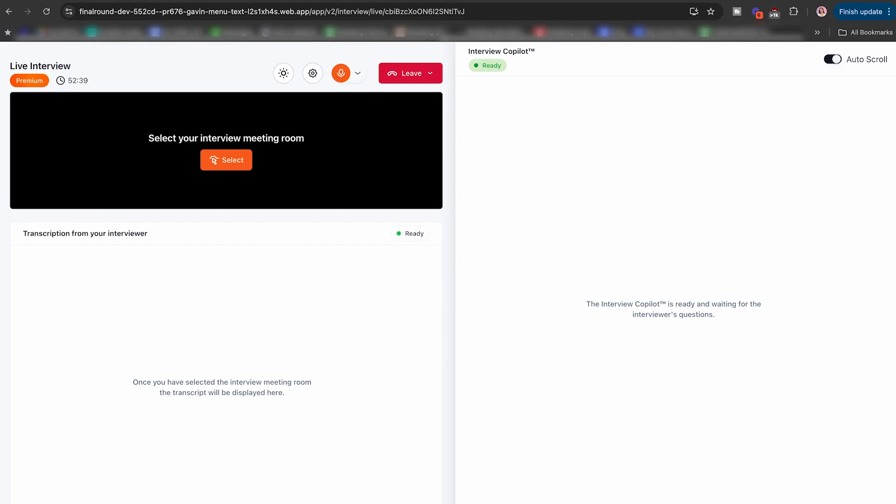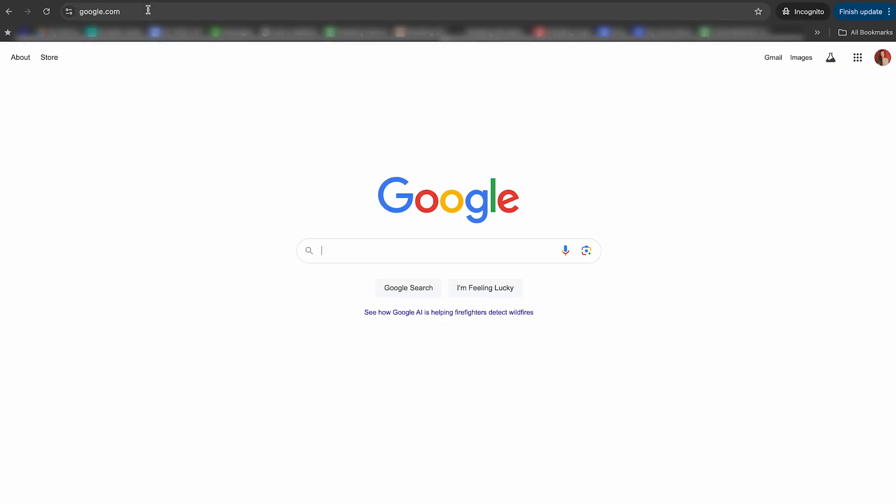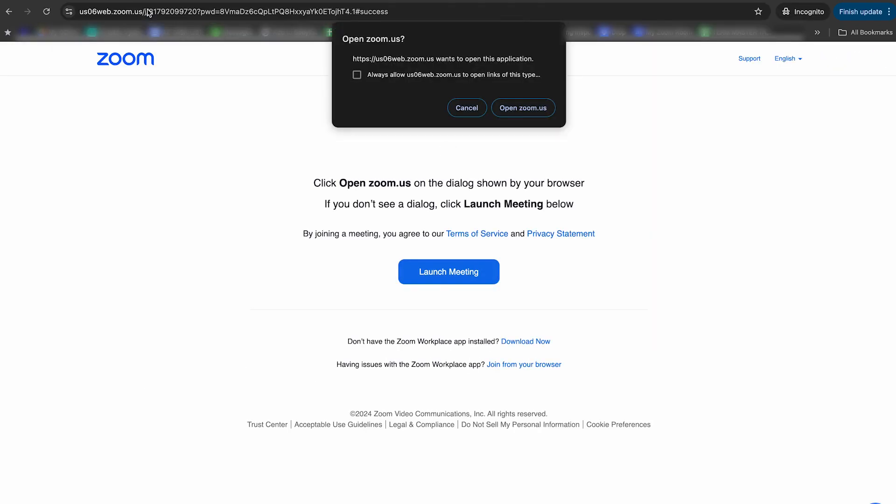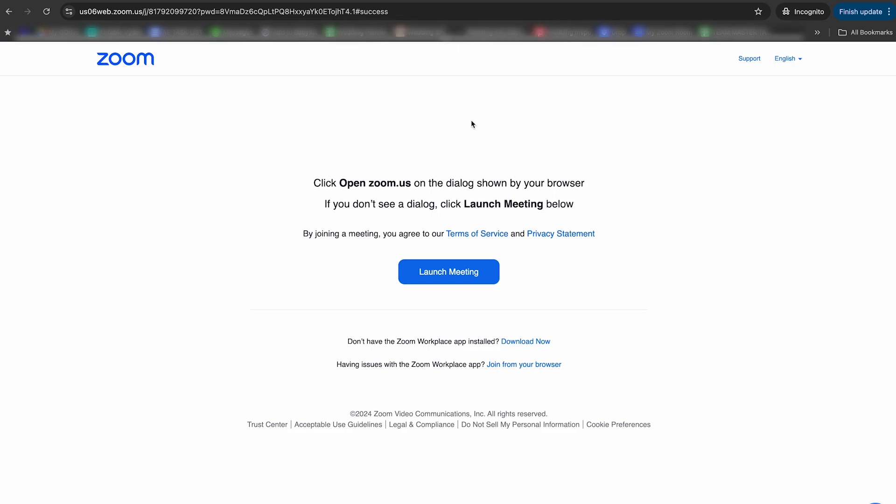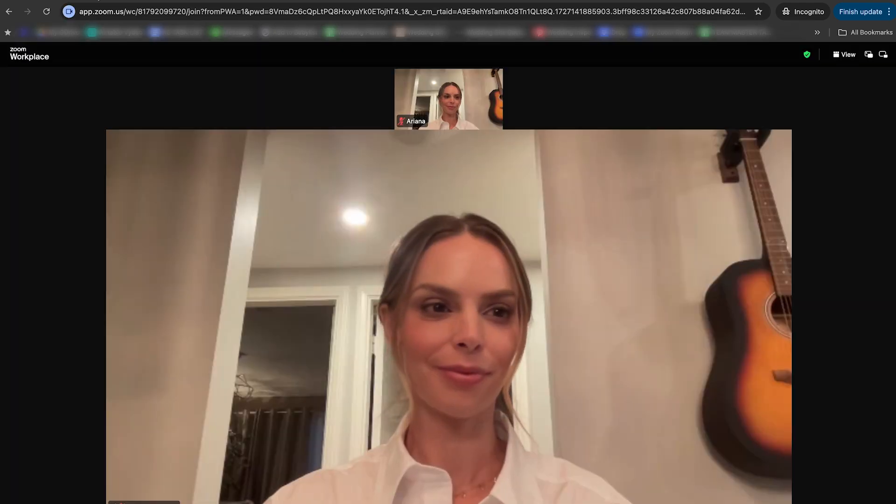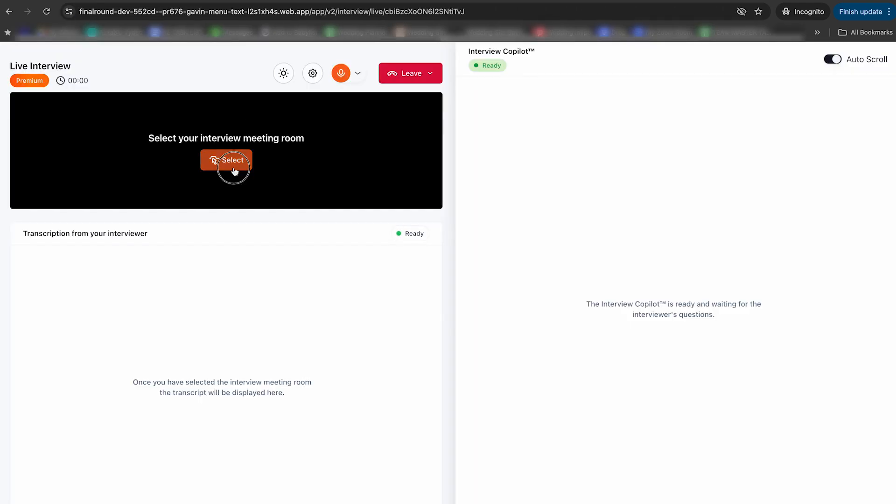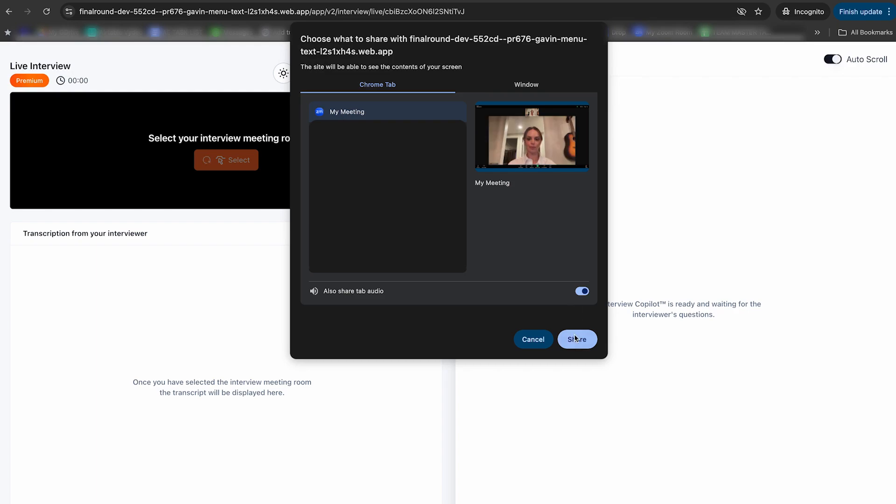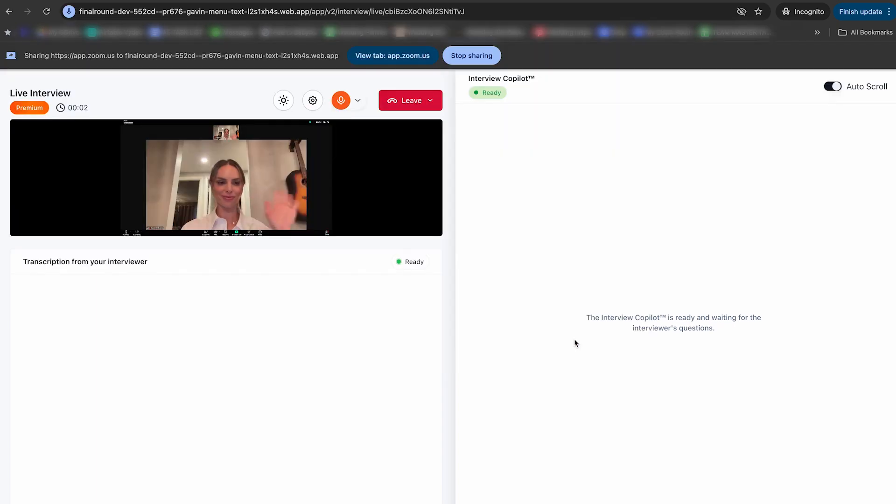For Zoom, go ahead and pop in your Zoom link right into the browser. Then instead of joining from the desktop app, you're instead going to join from your browser. Go ahead and click this right here. Join. And come back to Final Round, then hit select my meeting right there at the top. And you're going to press share. And there you are.